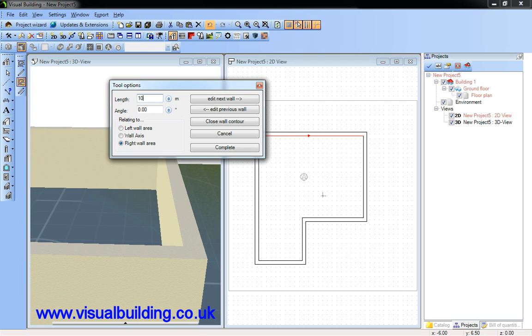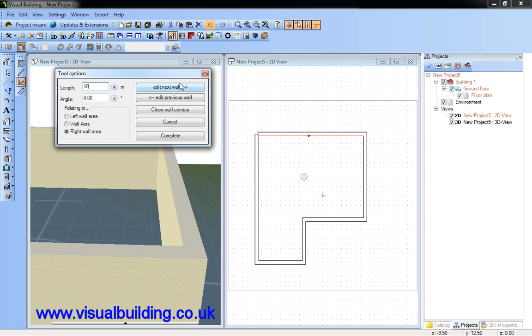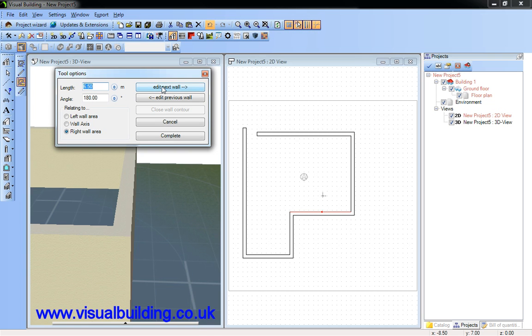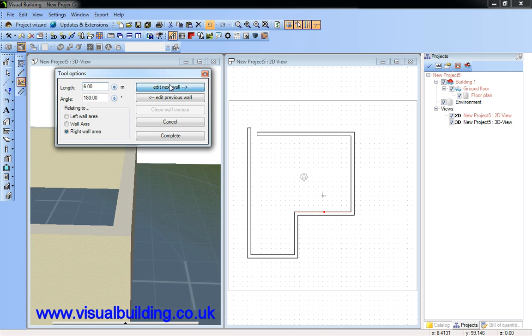This is going to be 10m. Edit next wall. This is going to be 8m. This wall here is going to be 6m. 5m. 4m.